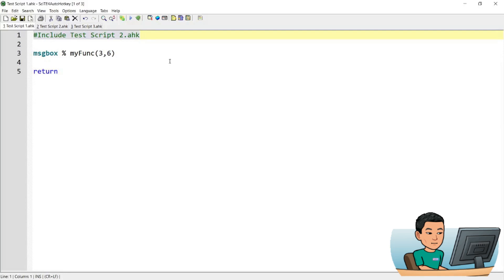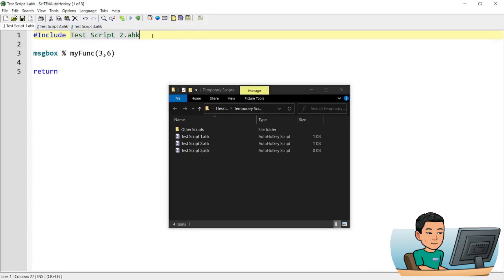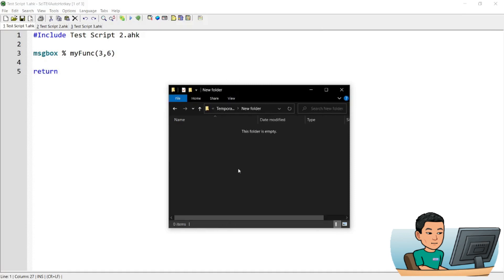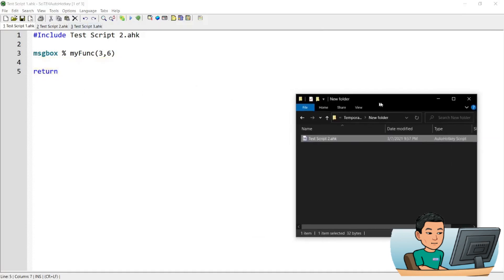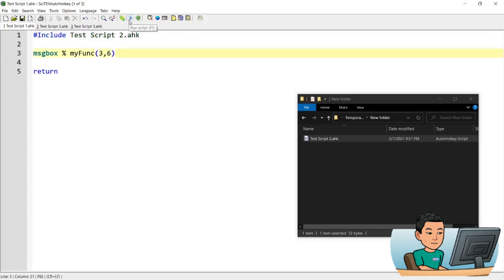Mind you, if your test script two is not saved in the same folder as your test script one — right now they are saved in the same folder — just including the target script name will allow you to access the function within that script. But if you move test script two to a new folder, this will cause an error because the script can't find the file you want to include.